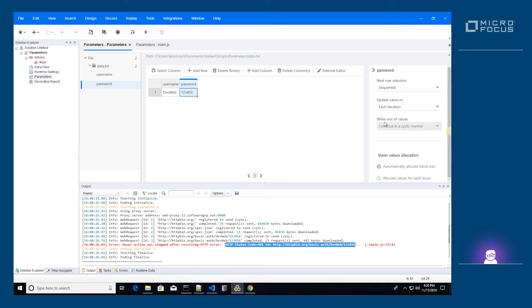We want the password parameter to match the username parameter. Therefore, we'll make sure that the next row selection is the same as the username.